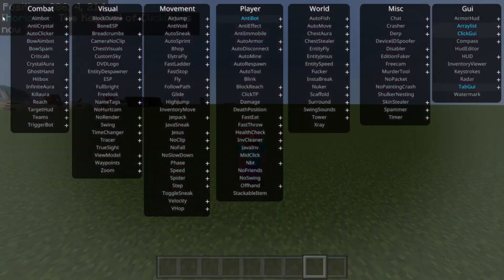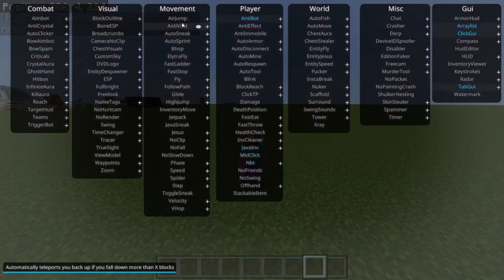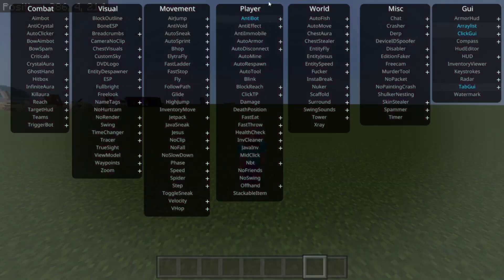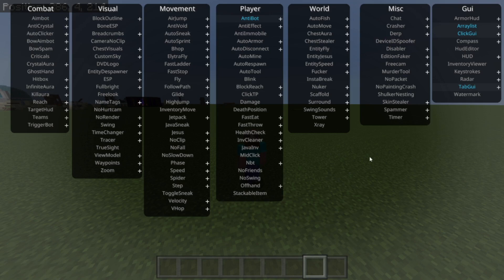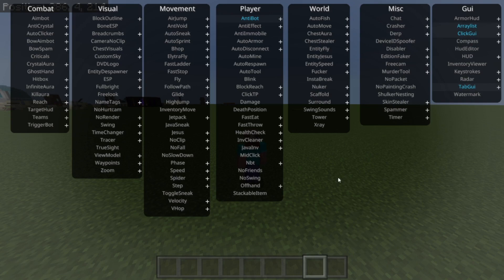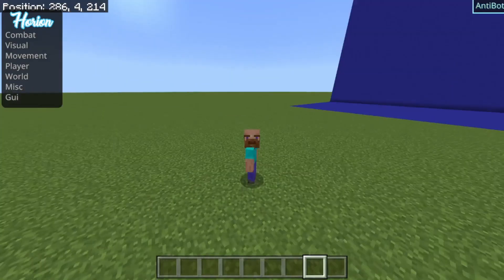We can now press Y, and that's going to open up the clickGUI. Here we can select any hacks, deselect them, and stuff like that. There's a whole bunch of them. I recommend you guys to just play around with that and test them all out for yourself — most of them are pretty self-explanatory.